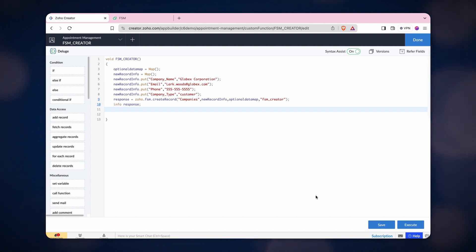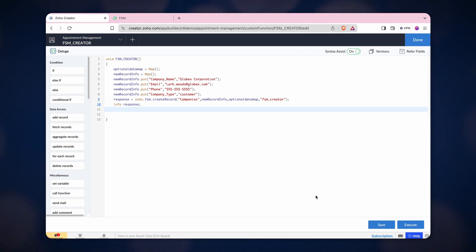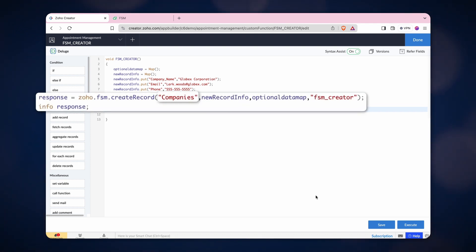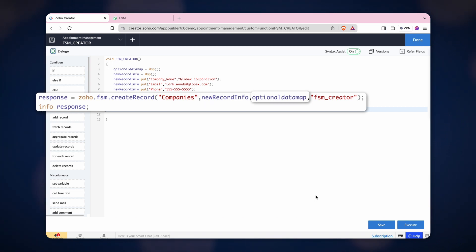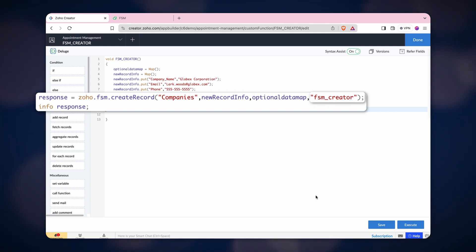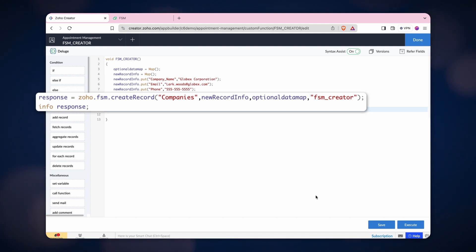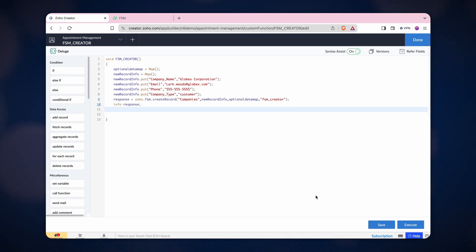Now, add all the details in the create record task. Add the module name followed by the New Record Info Map, then add the optional data map and the connection name. Lastly, we used Info Task to get the log messages.